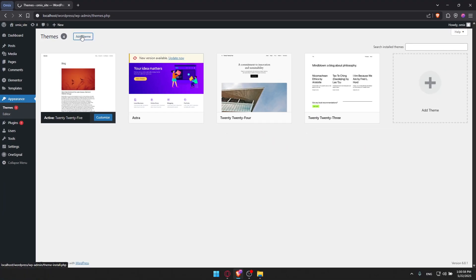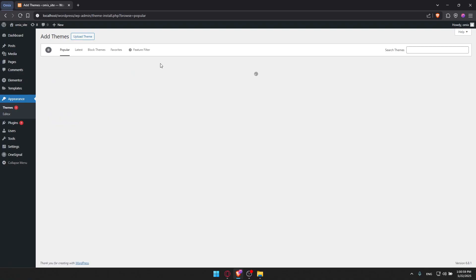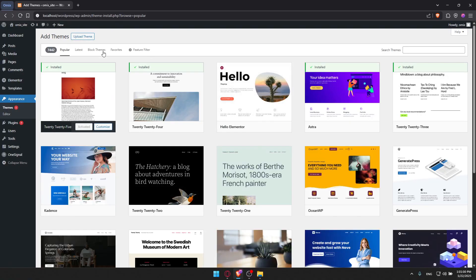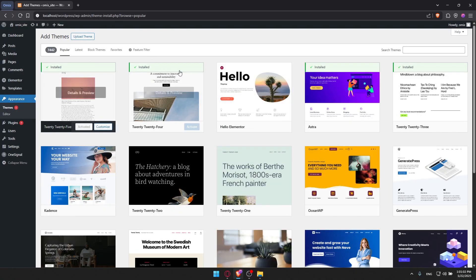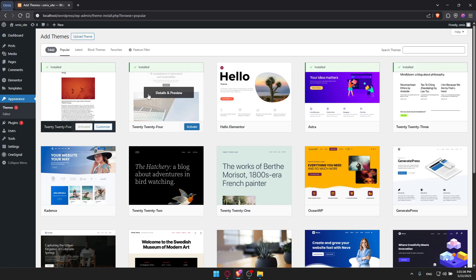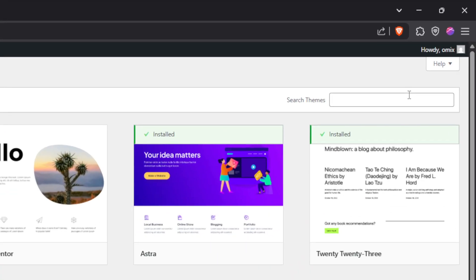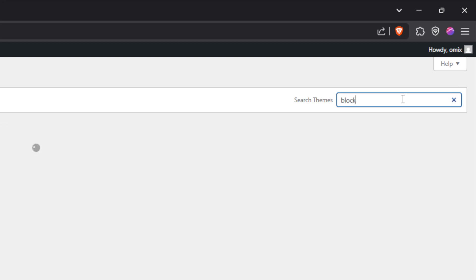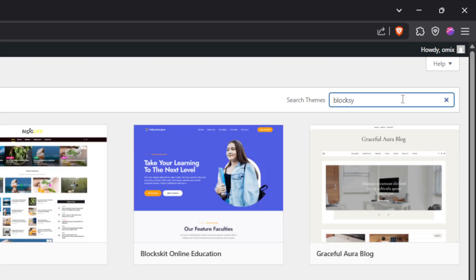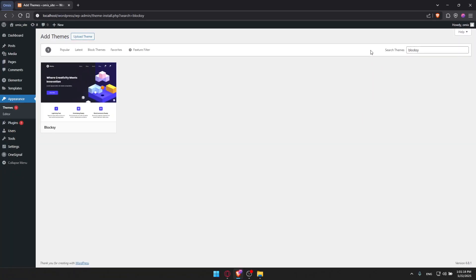Once you do so, that should take you into this page. Here, you can upload your own theme, but that's not the case for this video. We will search for Bloxy. Go to Search Themes here at the top left, and I'm just going to type Bloxy.